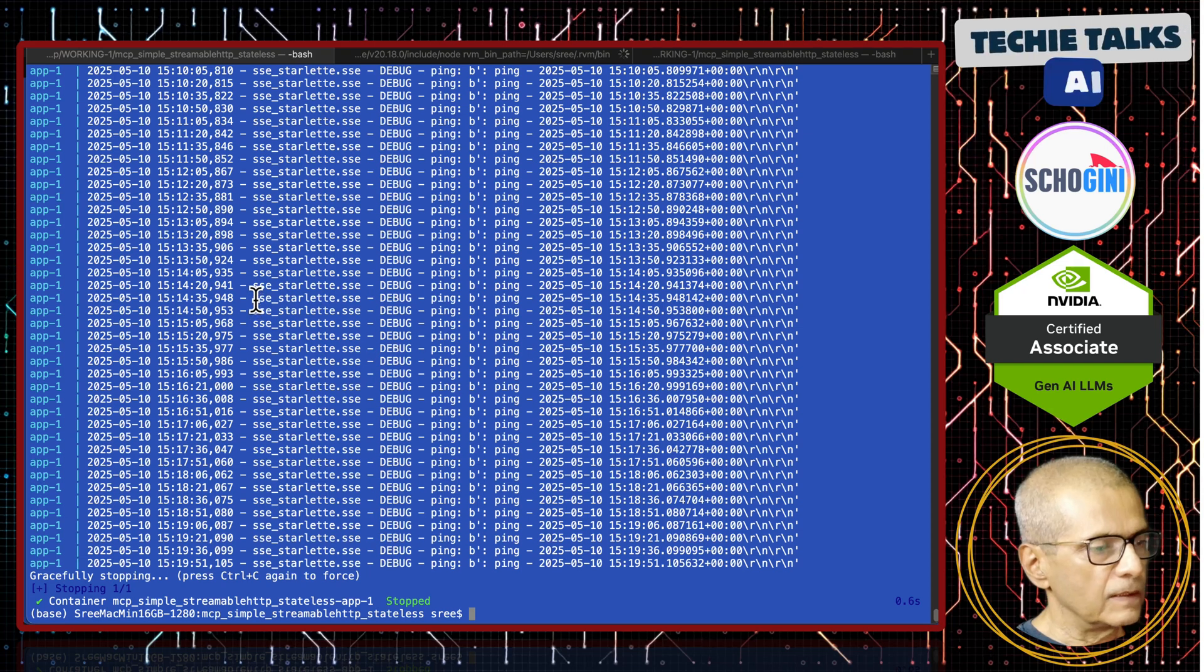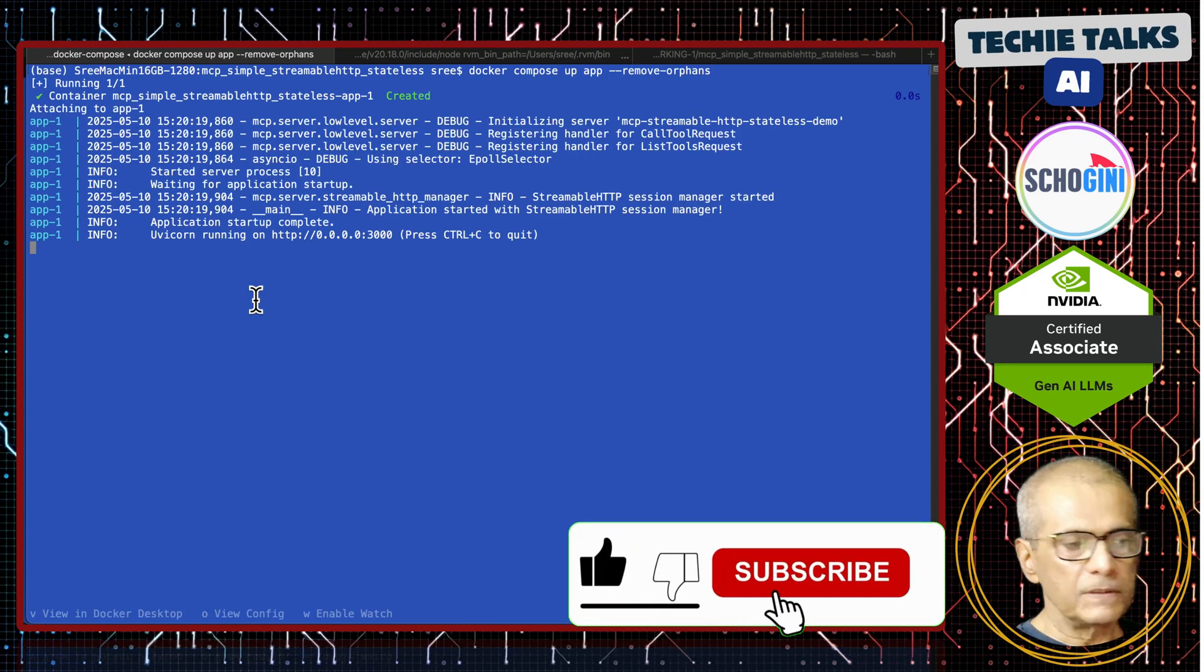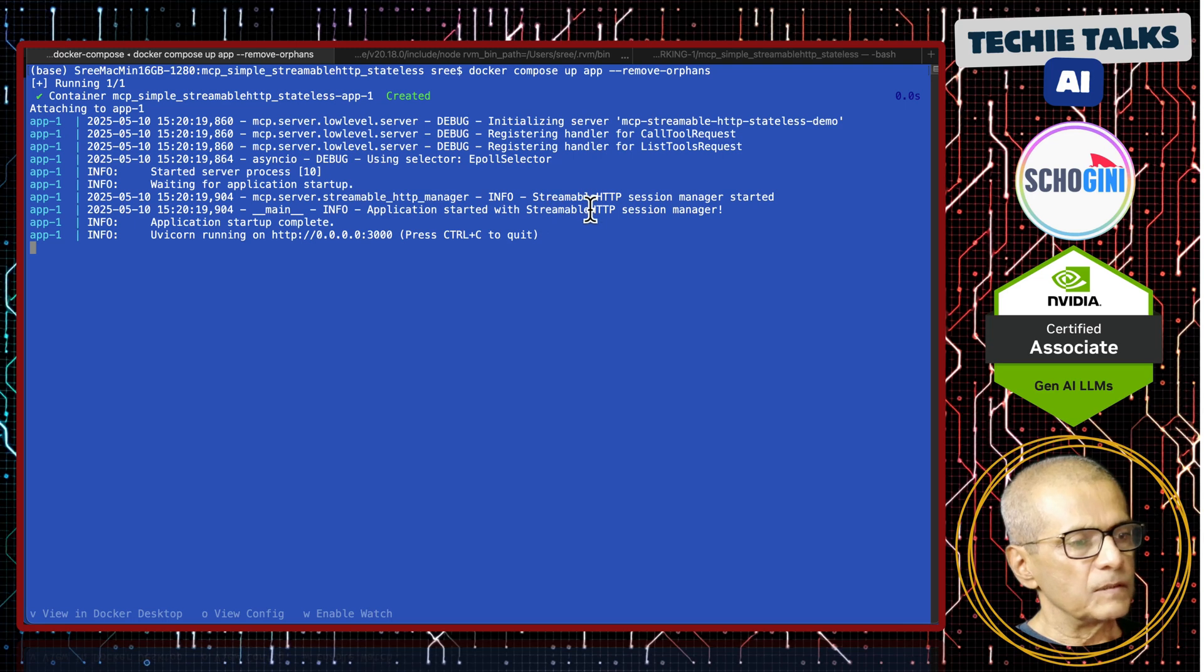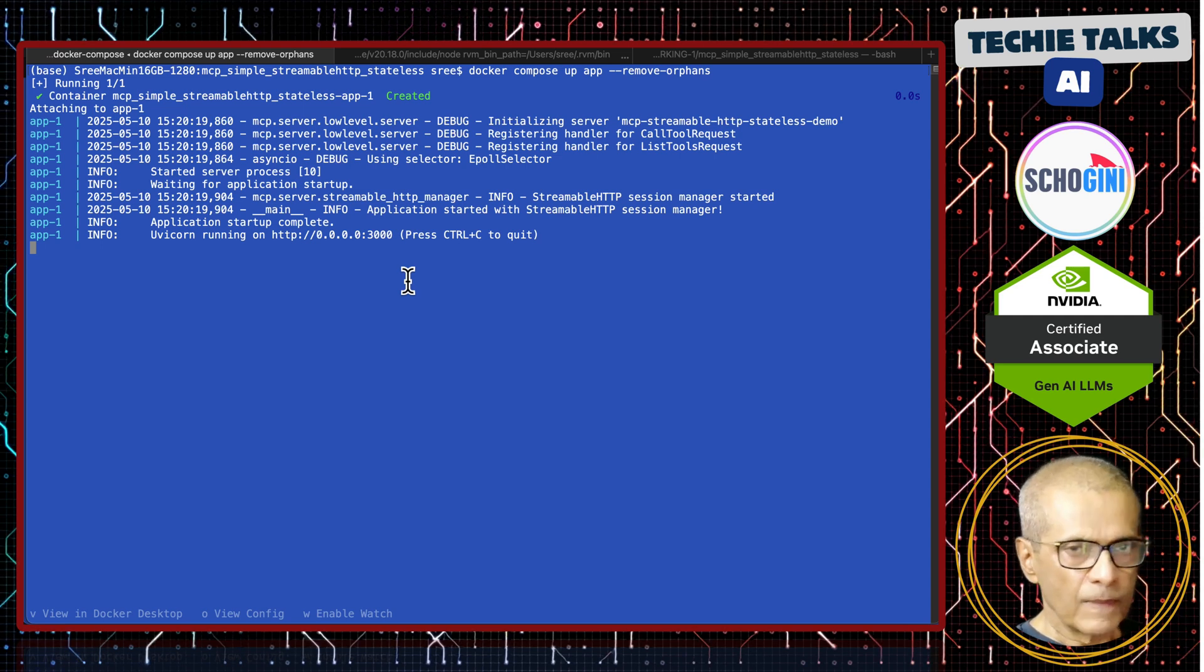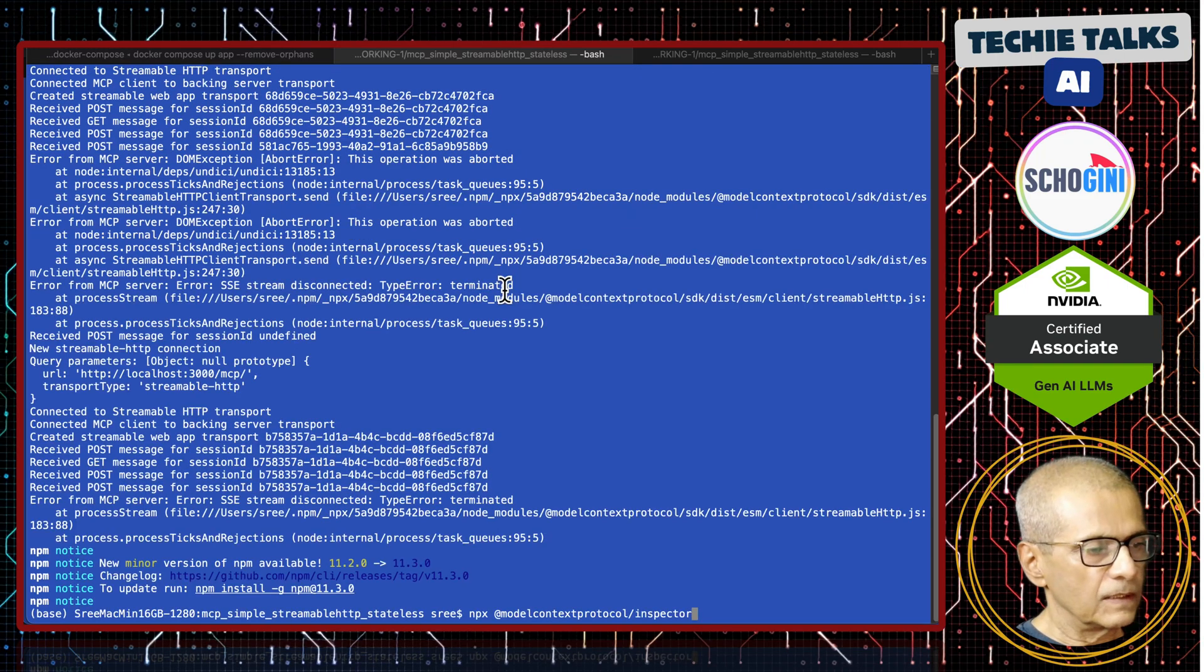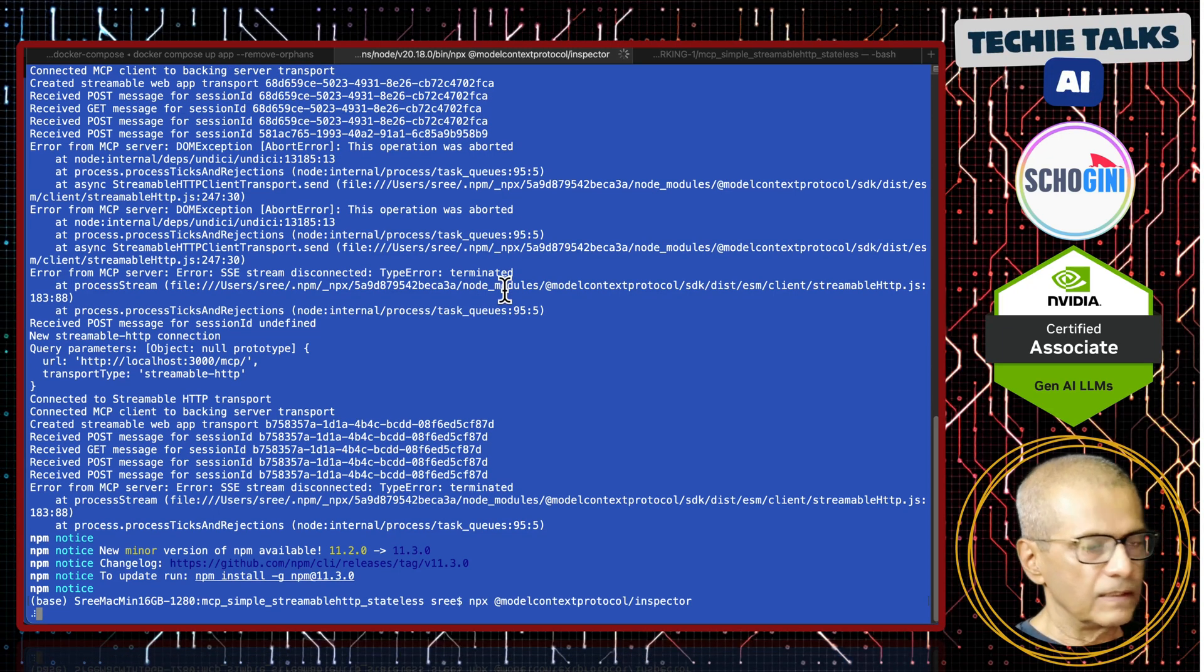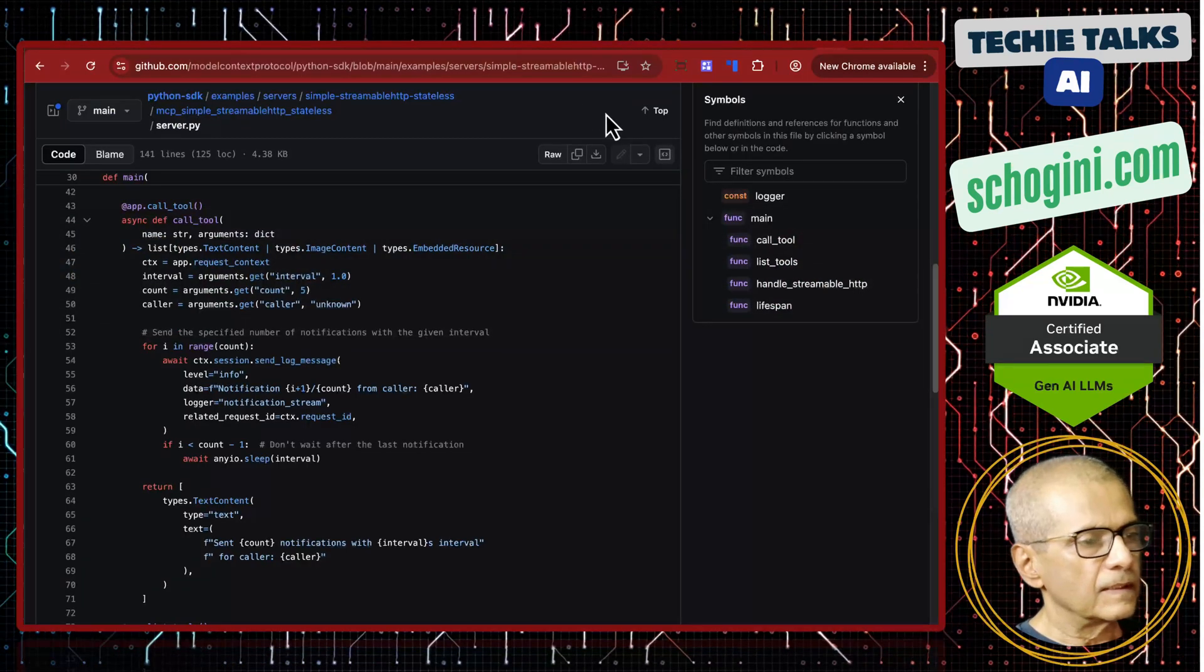So that is this demo MCP server. So in order to run this, I have already containerized docker compose app. App is the service that starts this MCP server. So here application started with streamable HTTP session manager. So now how do we access? There are two ways we will show the access in this one. Those are easy ways. One is using the node inspector tool. That is NPX model, NPX at the rate model context protocol inspector and this loads the latest inspector which has the streamable HTTP connection.